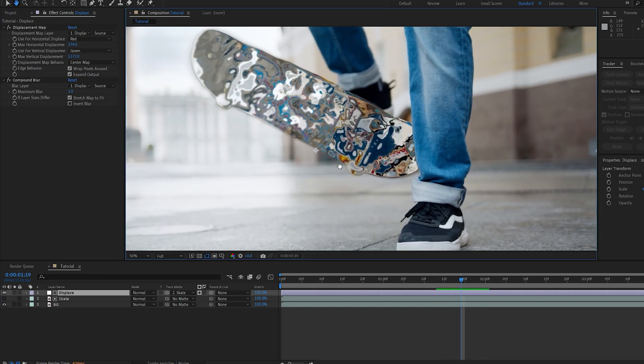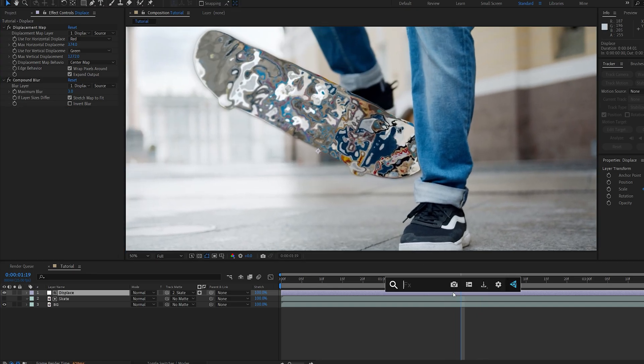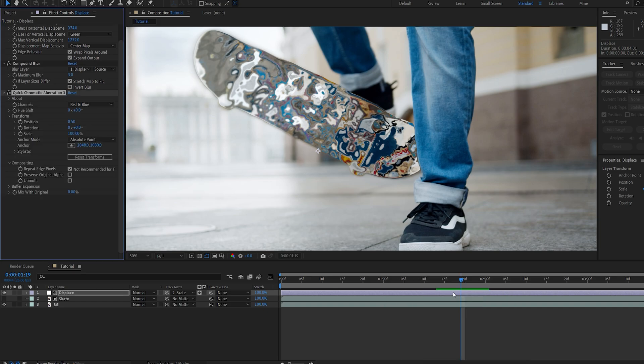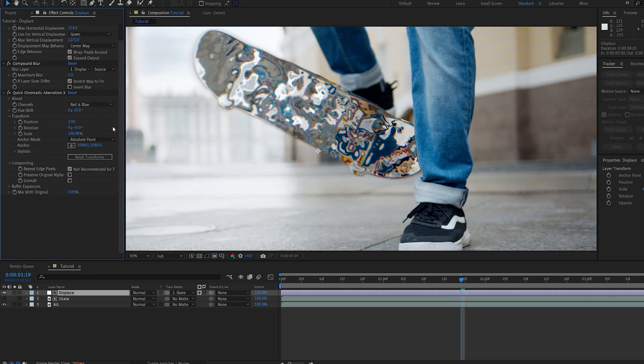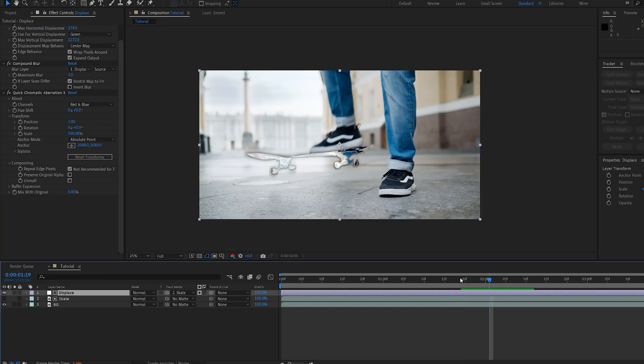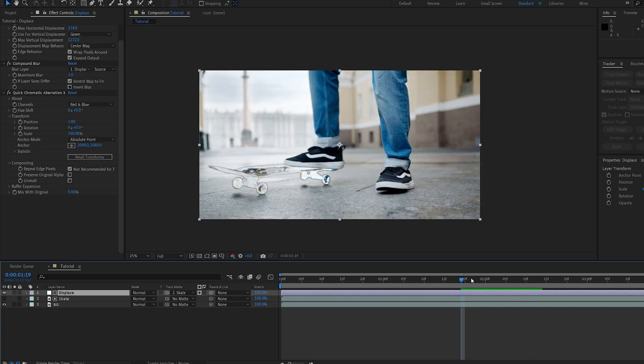Next I want to add a bit of a chromatic effect here, so I can use an effect called quick chromatic aberration, which is actually a free plugin from the same guys who made the deep glow plugin. So why not get it, right? And let's set this to maybe three, and this just gives us a bit of this chromatic aberration here inside our skate, and you can already see the result here.